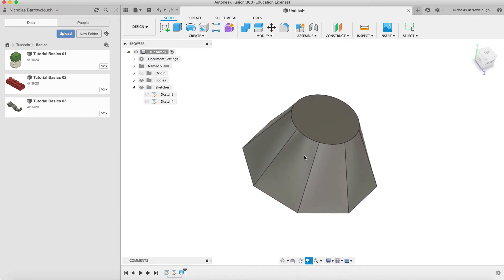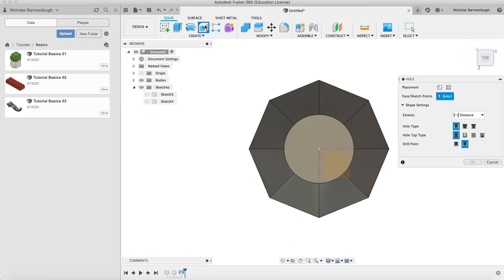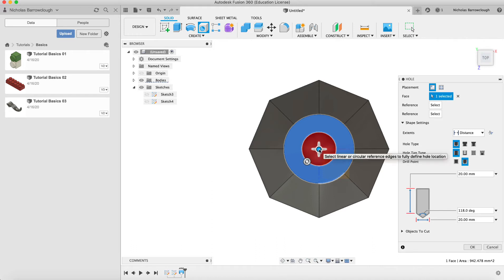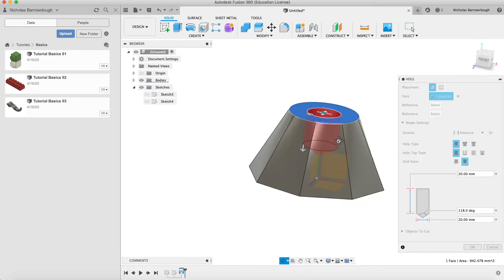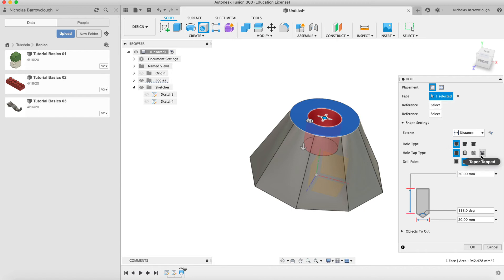It's kind of useful for making some interesting shapes. That's the loft feature. Now let's do something else with this. Let's take a look at the hole feature. If we grab the hole tool and we'll choose this top plane here, we want to make a hole in the middle, snap that to the middle there. Now we can do different things with the hole.